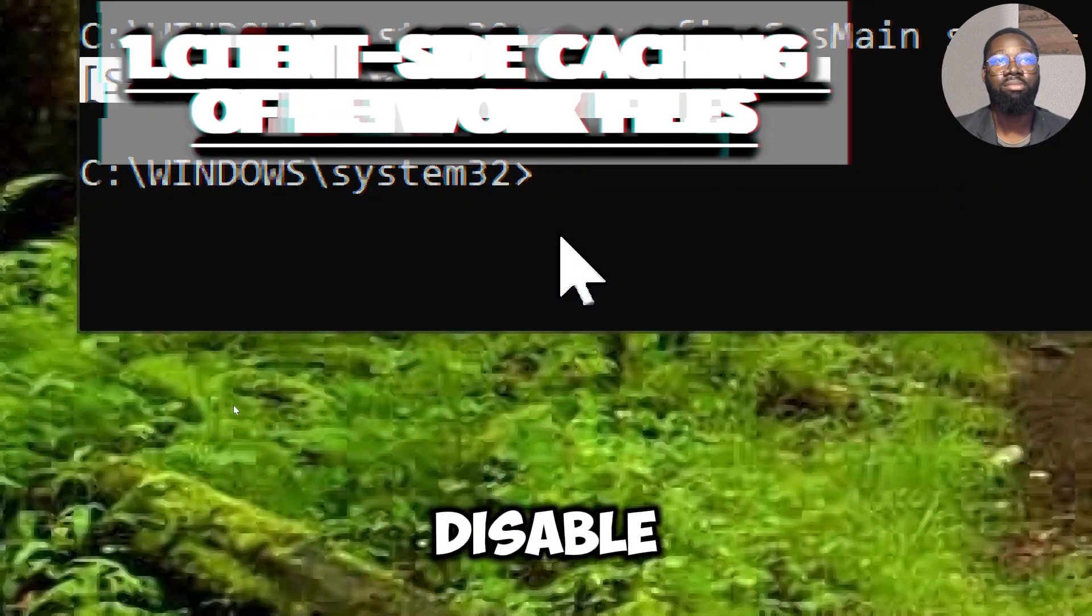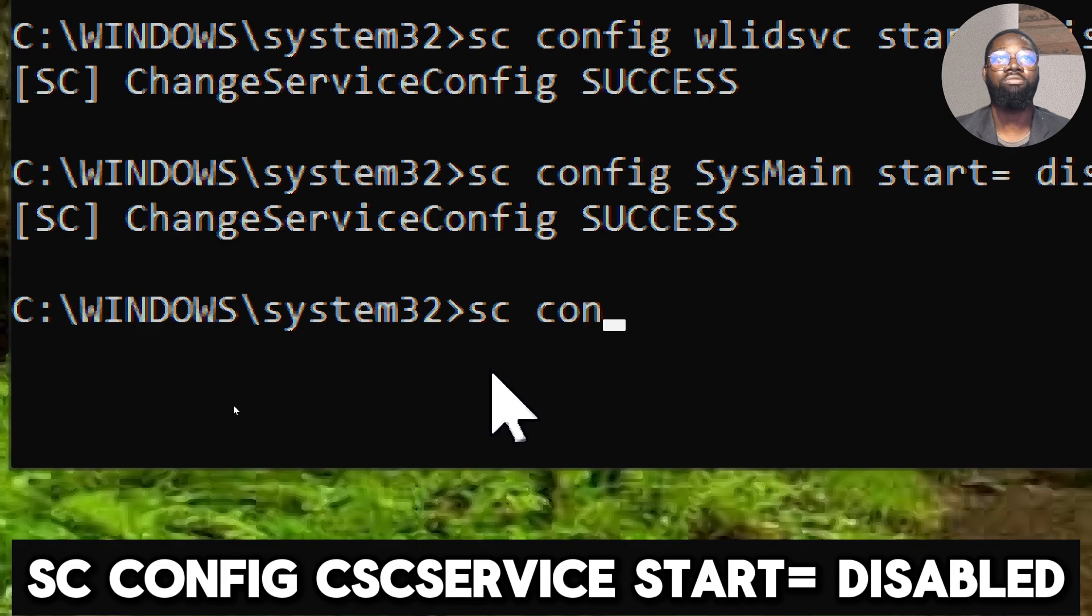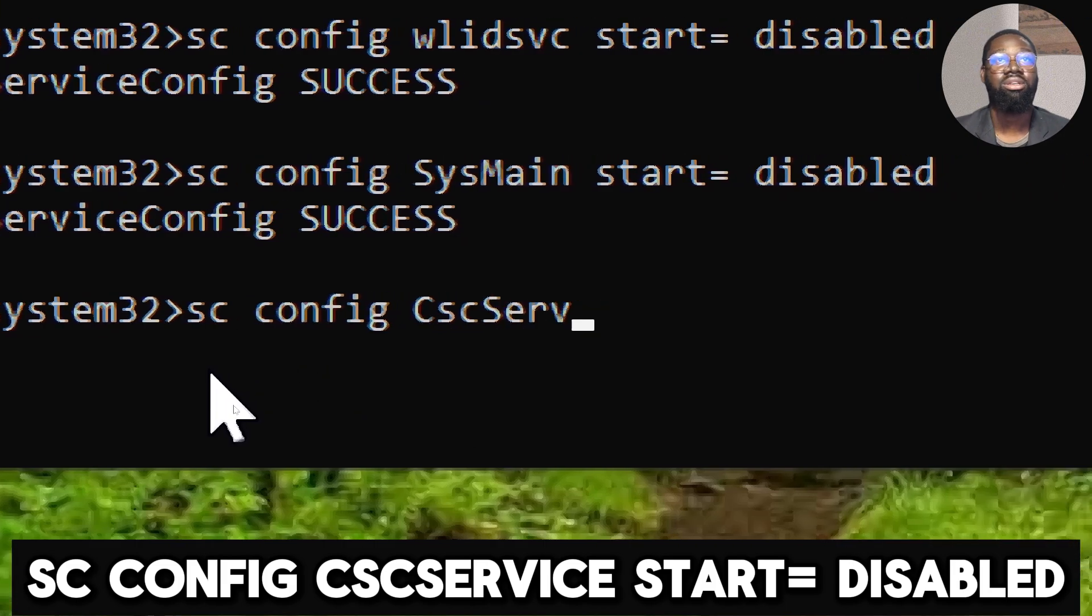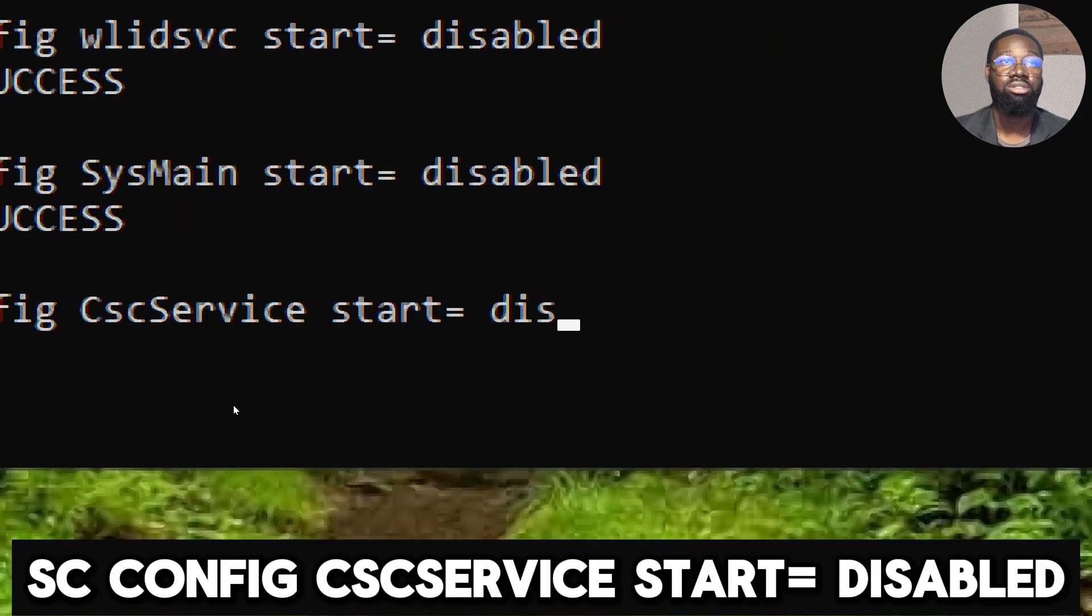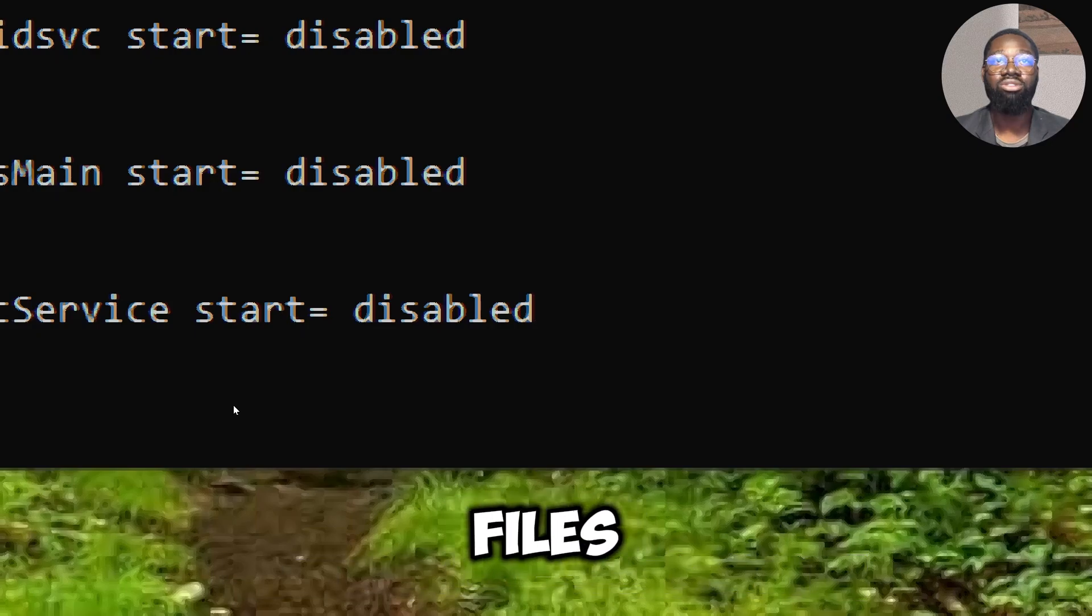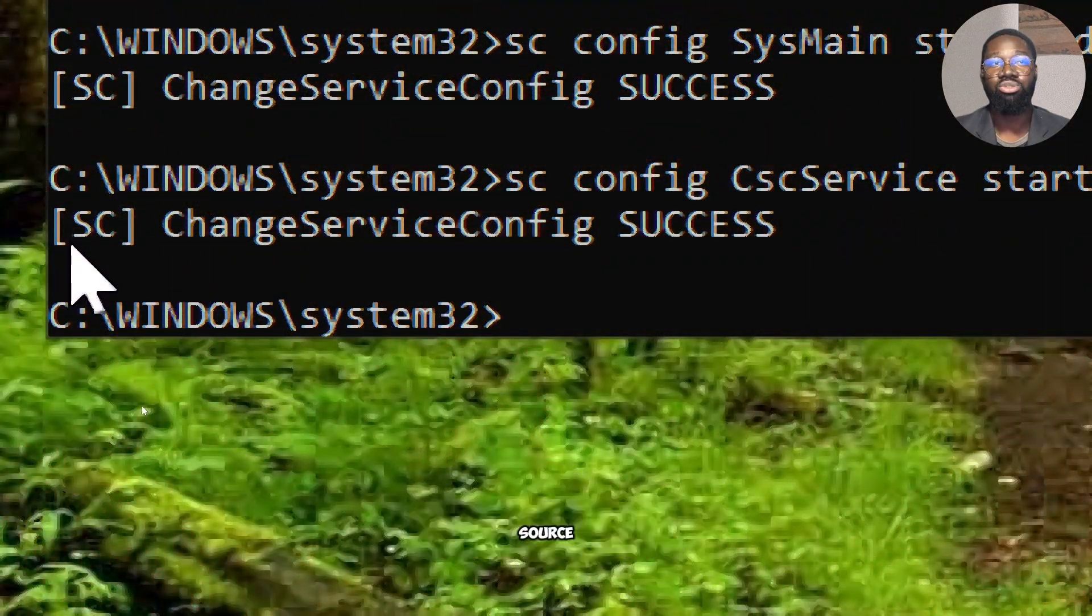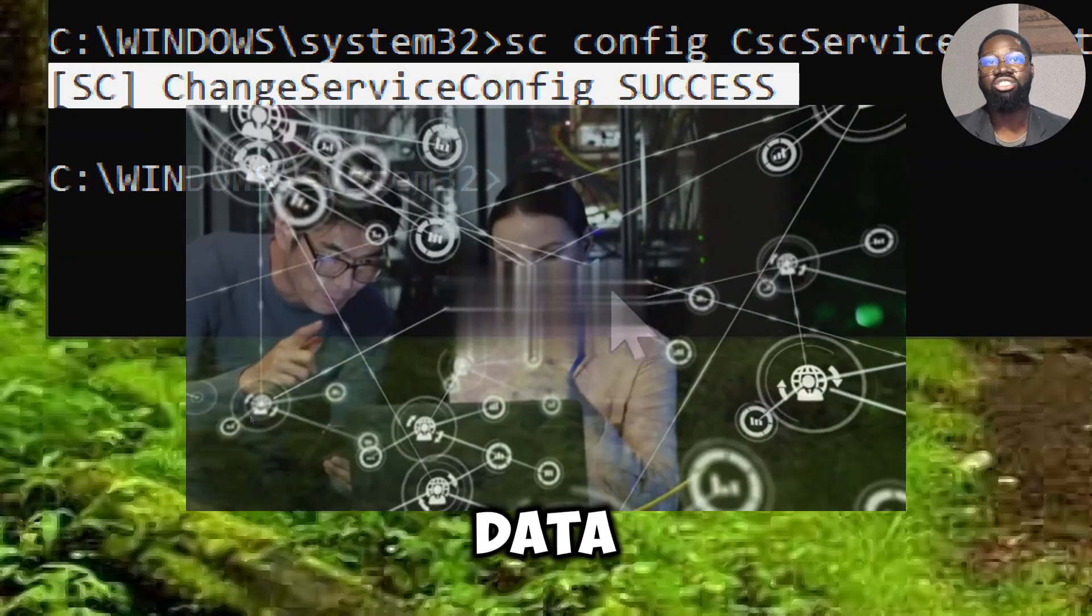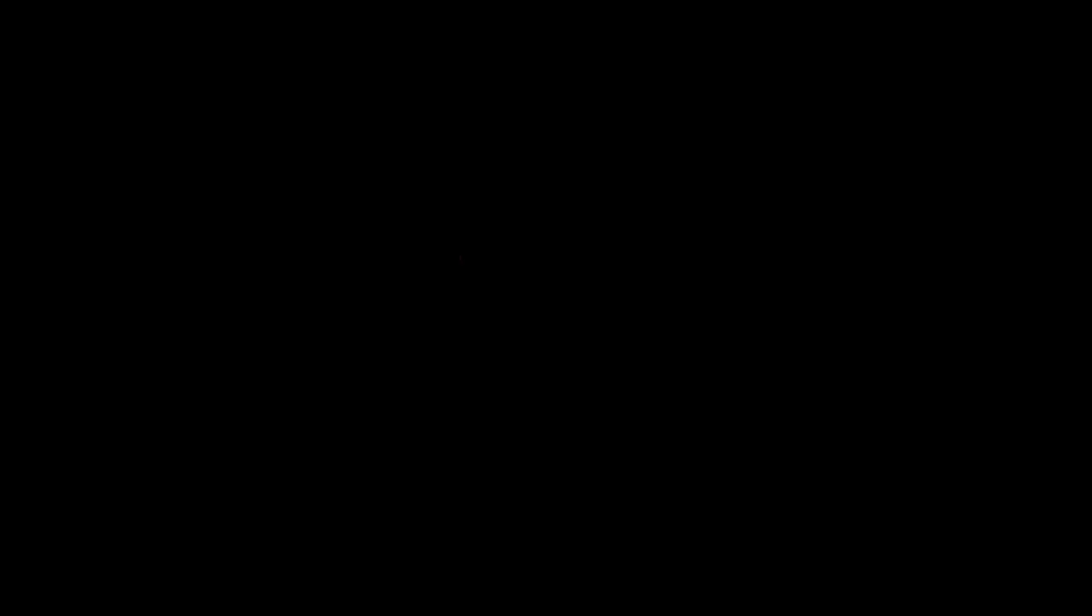Disable client-side caching of network files. Type sc config CscService start equals disabled. Disabling offline files ensures that all users access data directly from the network source, maintaining a single point of truth and reducing the chances of data discrepancies or corruption due to synchronization issues.